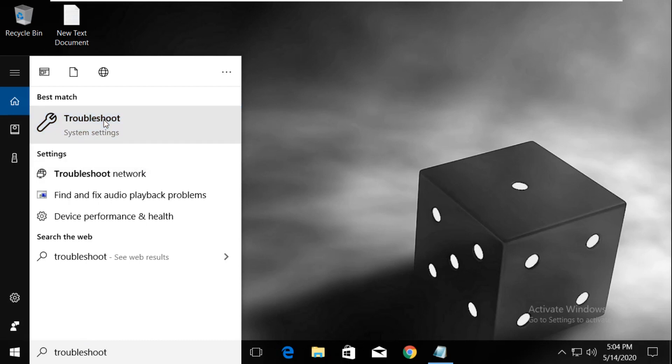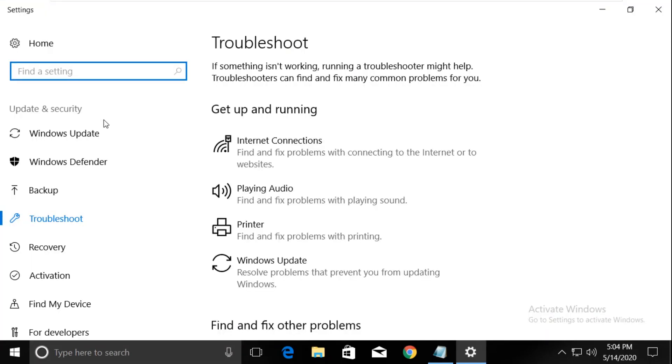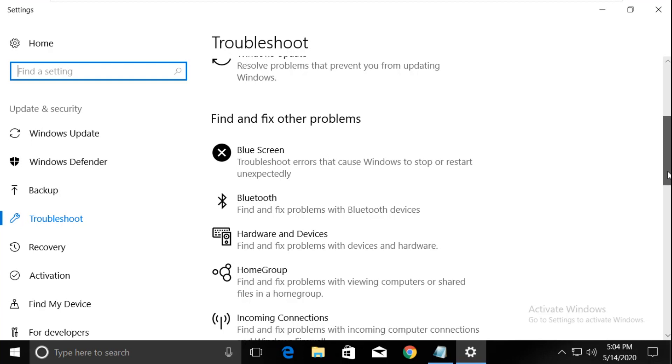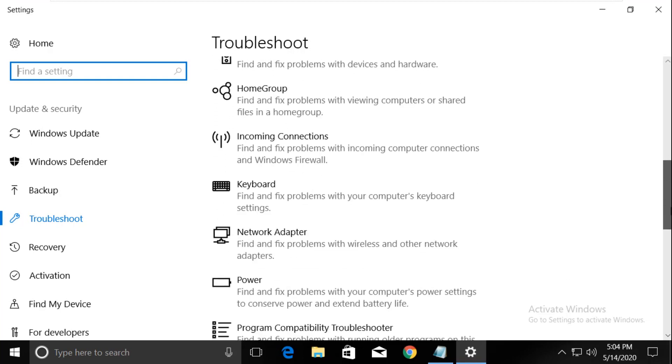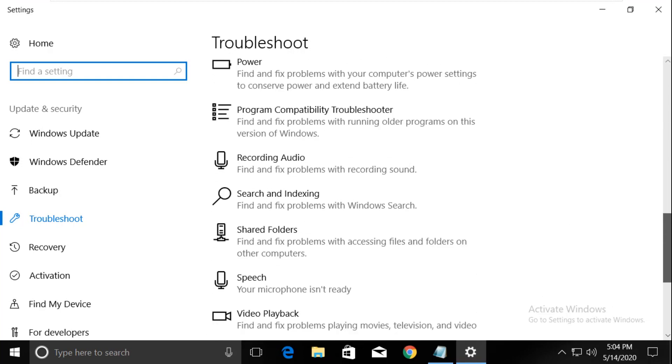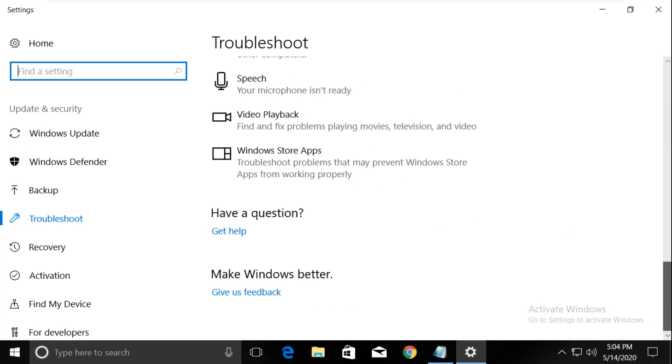Click to open it. On the troubleshoot window, scroll down and search for Windows Store apps.